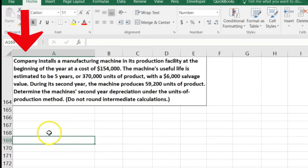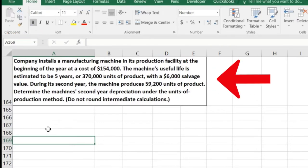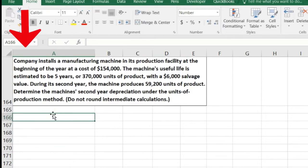Next: a company installs a manufacturing machine at the beginning of the year at a cost of $154,000. The machine's useful life is estimated to be five years or 370,000 units of product with a $6,000 salvage value. During its second year, the machine produced 59,200 units. Determine the machine's second-year depreciation under the units of production method.